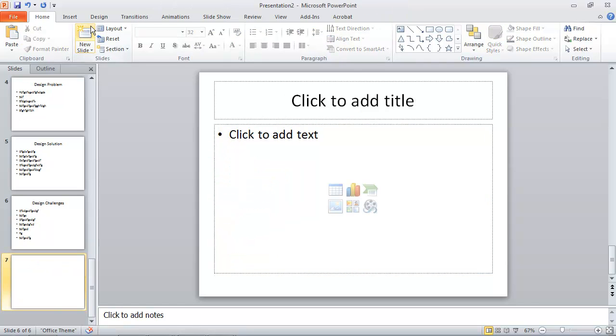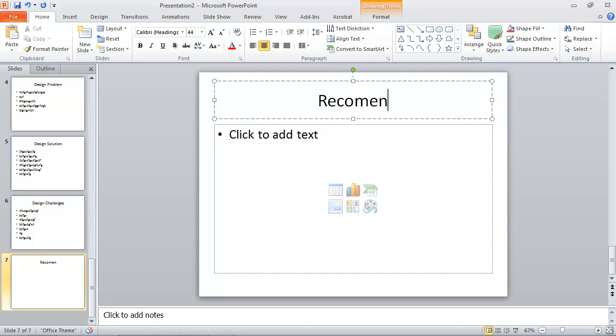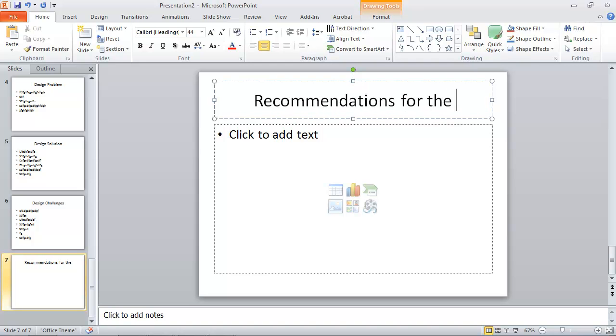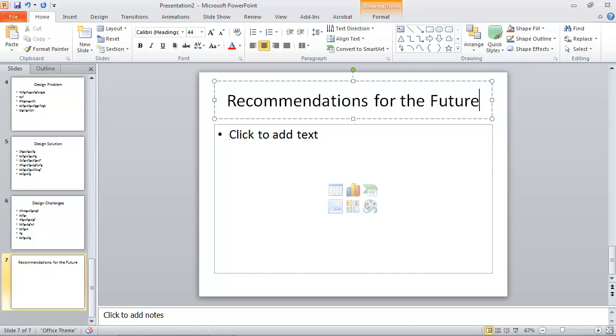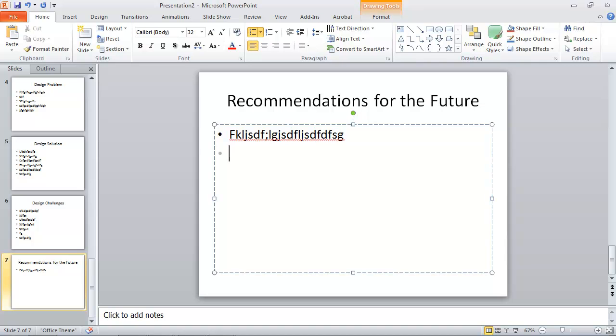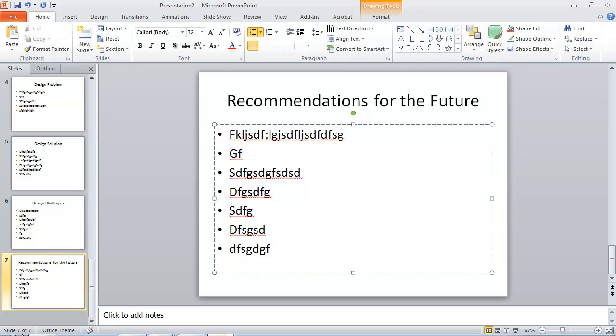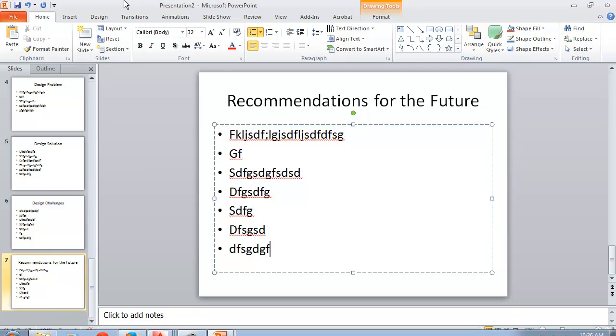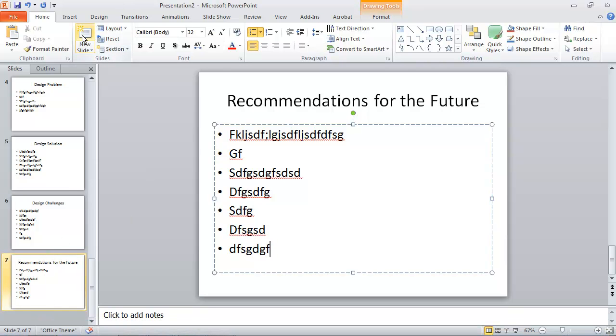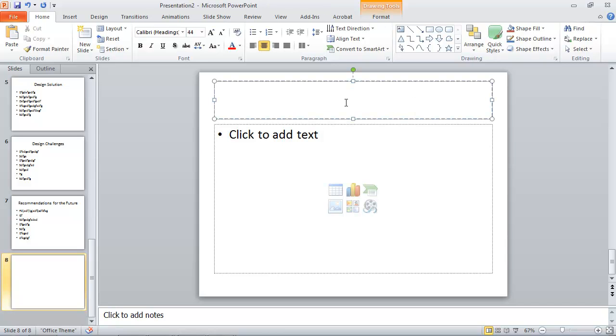I'll enter another new slide for my recommendations for the future. And it's up to you the content. This is some suggested content that you could use. You're certainly welcome to customize it however you'd like.